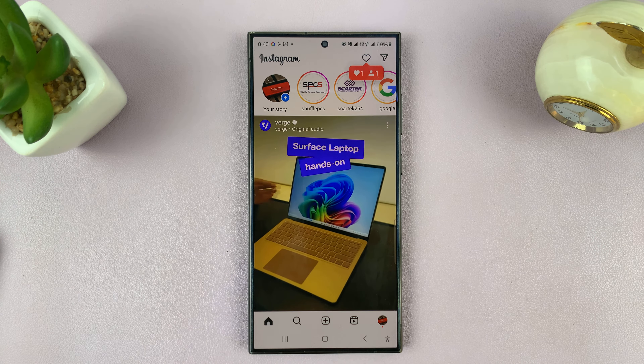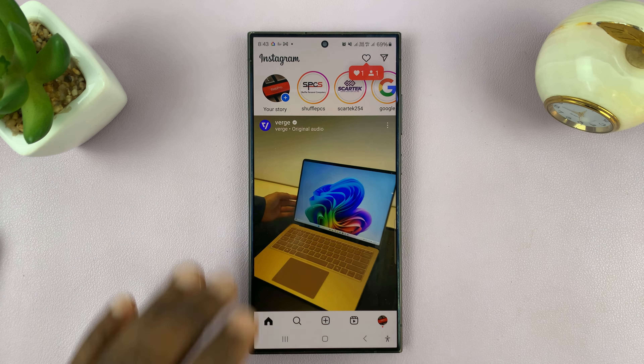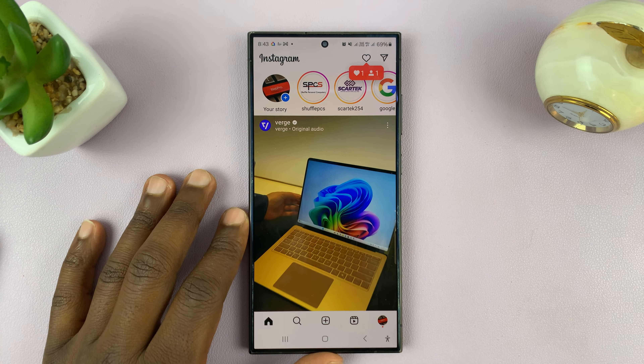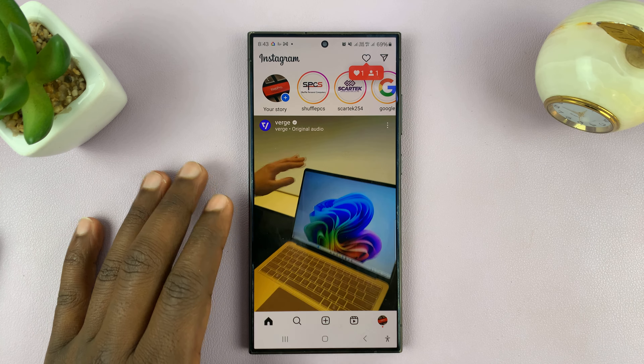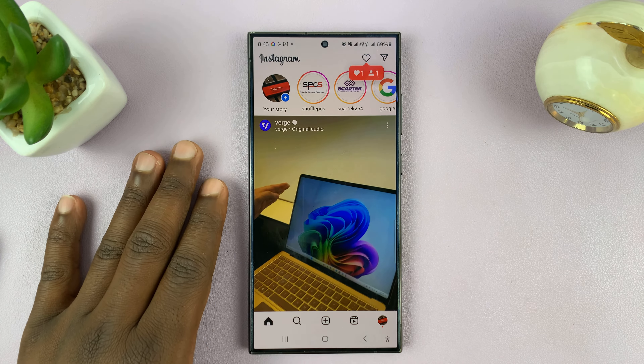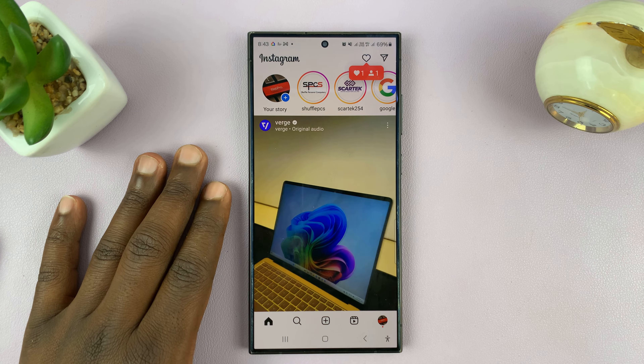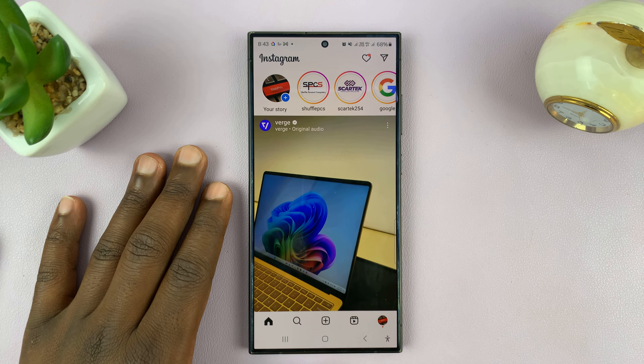Welcome back. In today's tech tip, I'll be showing you how to post Instagram Reels longer than 90 seconds.